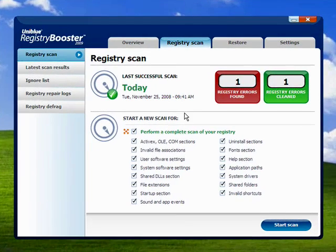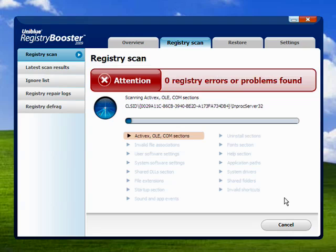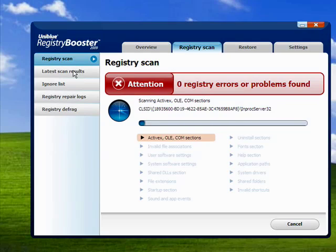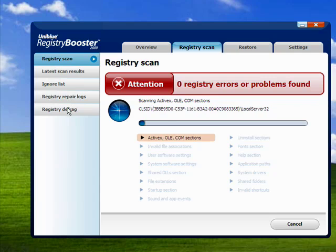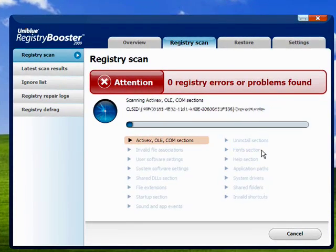So what we can do is start a scan, and it's scanning the registry. It's relatively fast, but I'm only going to let it go until it finds like one error, and then we'll stop it so you can see. You'll see over here things that show your latest scan results. You can have an ignore list if there are certain things in your registry that you want Registry Booster 2009 to ignore. There are logs of every time the registry is repaired, and then there's the defragment option. We're not having much luck getting any registry errors here — I keep my computers pretty clean — so I'm going to say cancel.